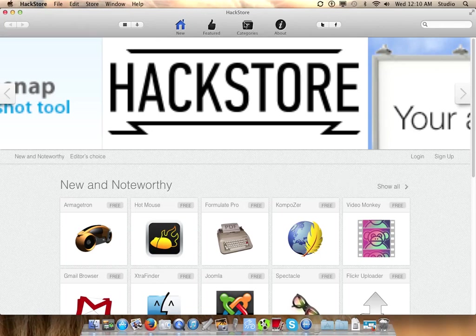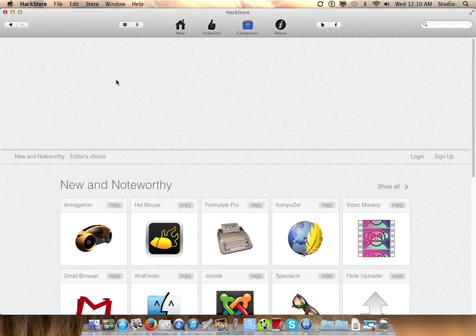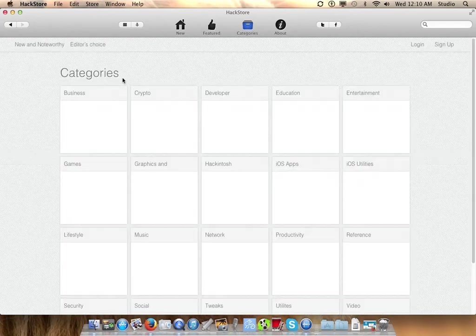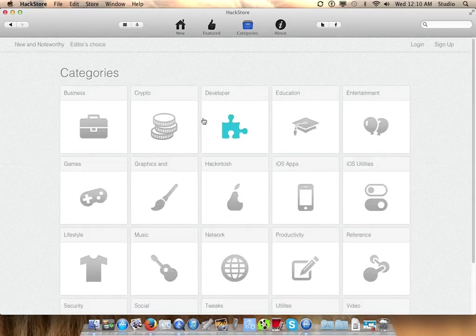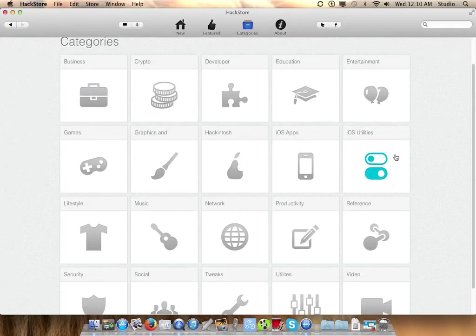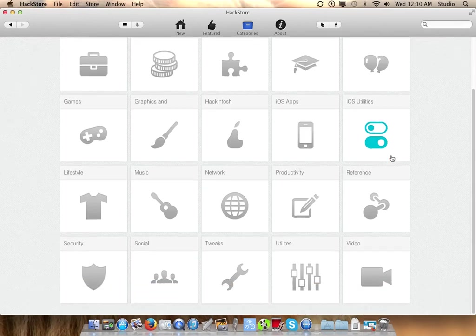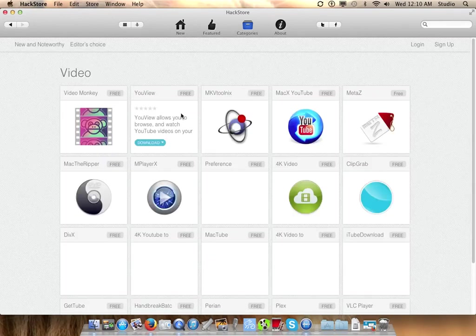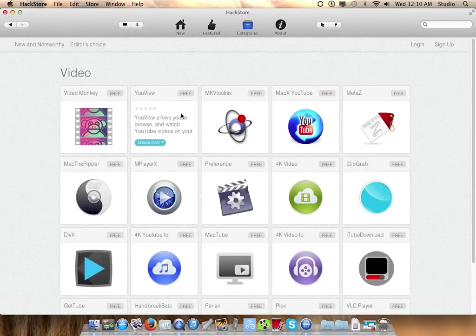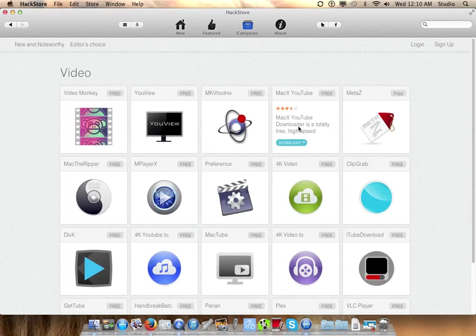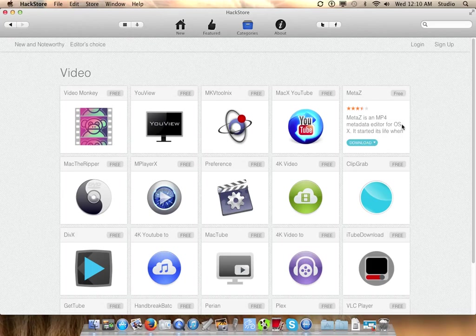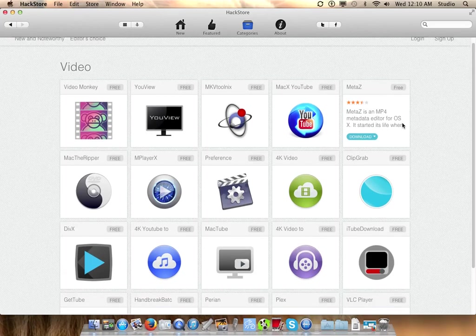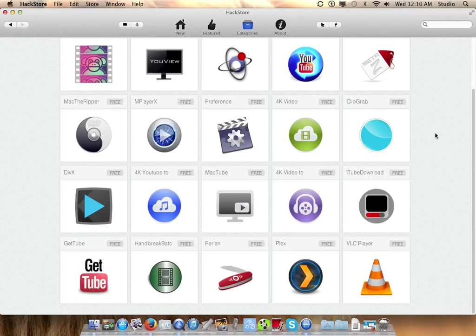For instance, if you go into the Hack Store and you hit Get Categories, you will see there are many categories. Let's go for video, and you will see several apps that you can download that have something to do with video.